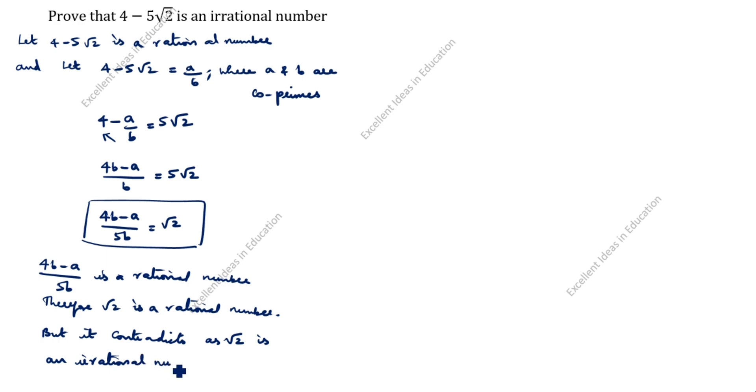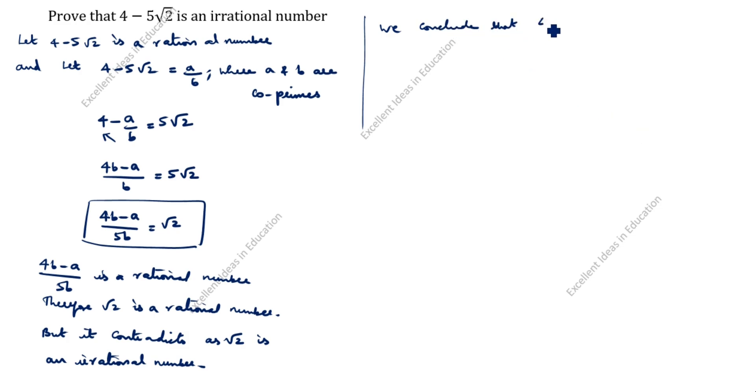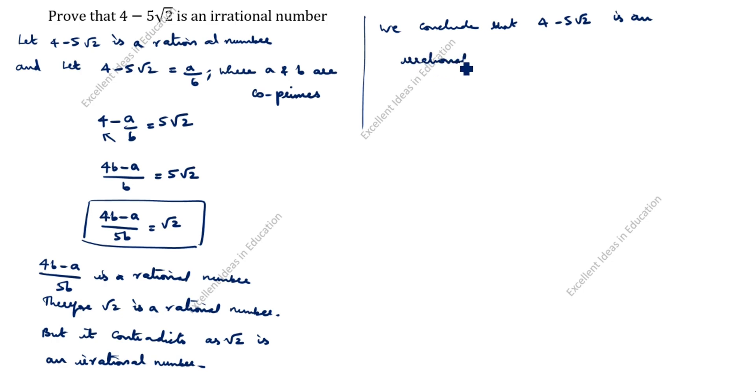We conclude that 4 minus 5 root 2 is an irrational number. Thanks for watching this video.